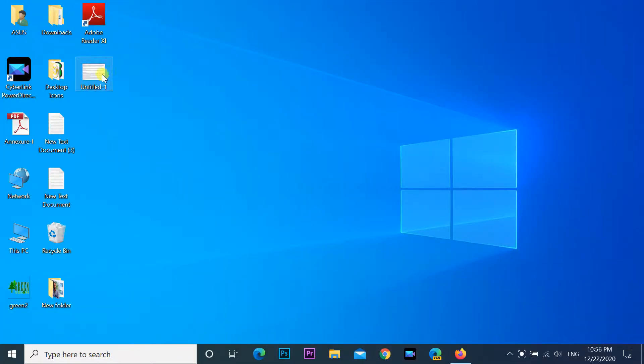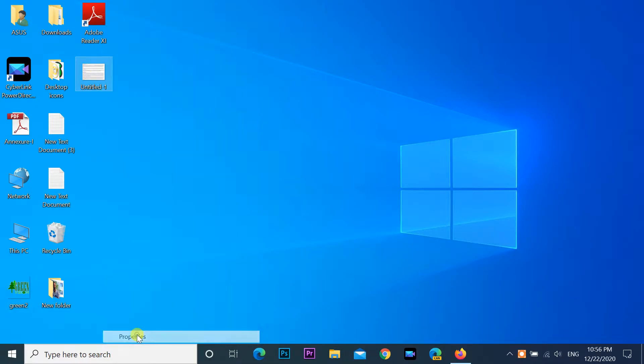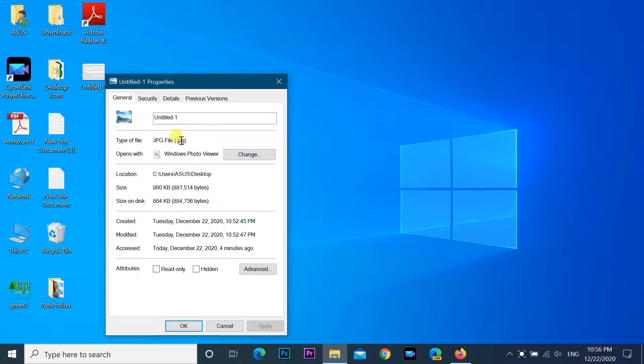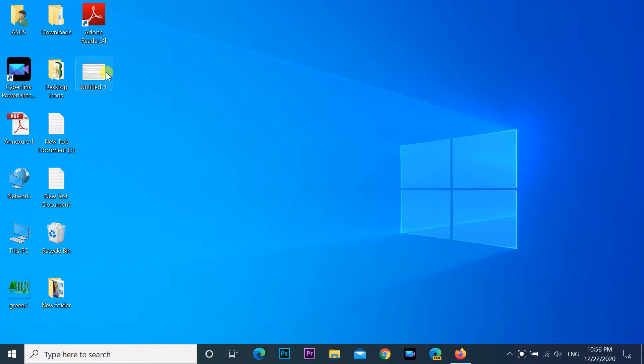Here is an image file on the desktop. I need to convert it to a document file.